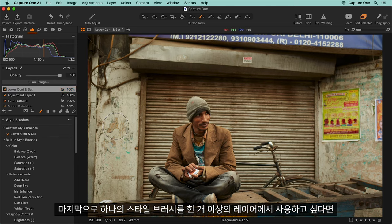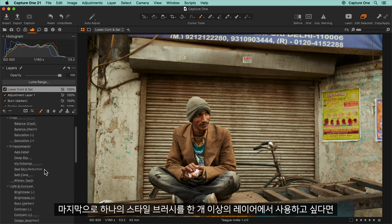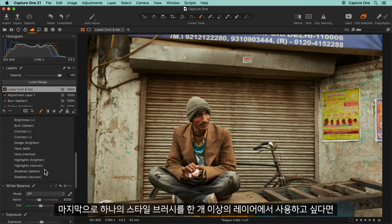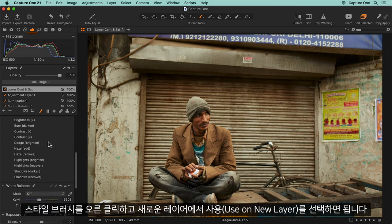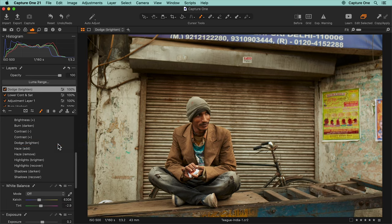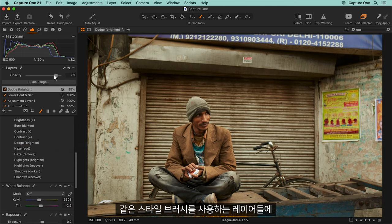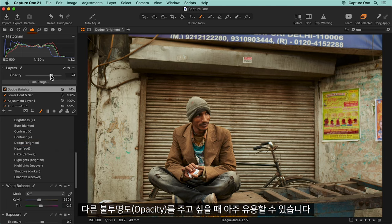Finally, if you want to use the same style brush on more than one layer, right-click on it and choose use on new layer. This can be handy if you want to have a different opacity for each layer of the same style brush.